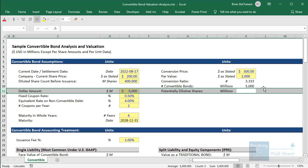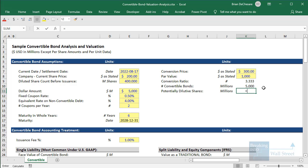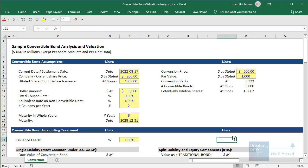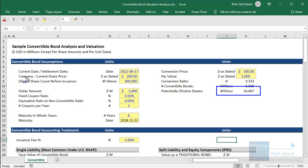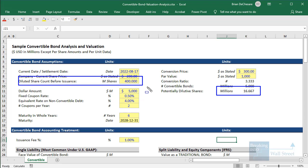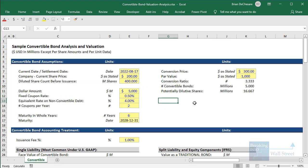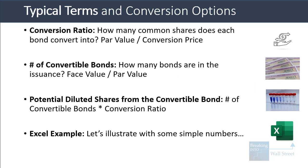To figure out how many shares these could potentially convert into, we take the conversion ratio and multiply by the number of bonds. We can see that potentially this company could end up with between 16 and 17 million dilutive shares, which adds to its diluted share count pretty significantly — going up from 400 million to about 417 million. So these are the basic parameters for a convertible bond.